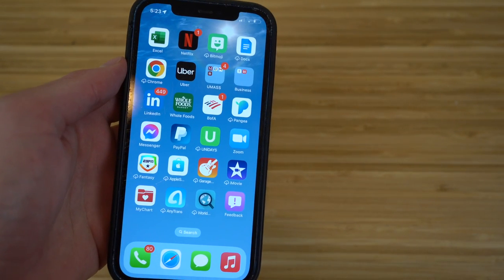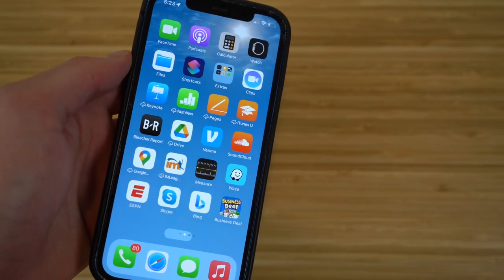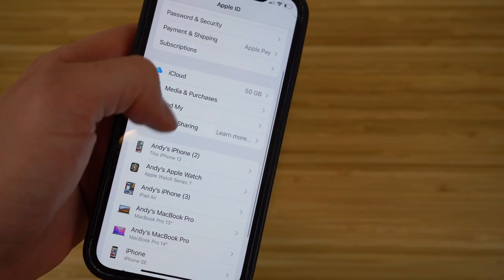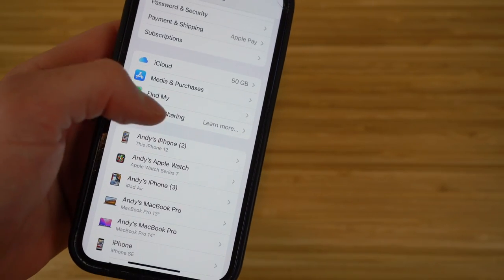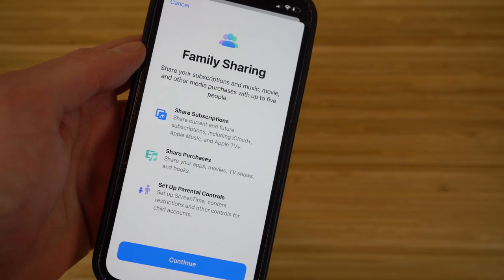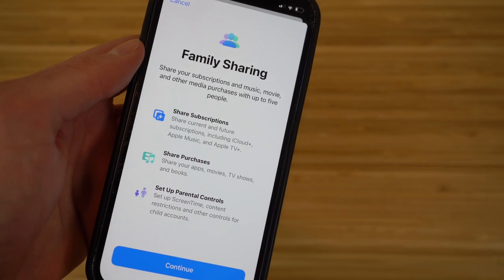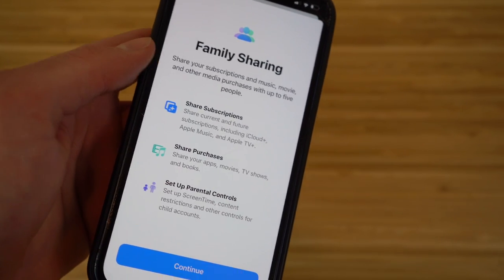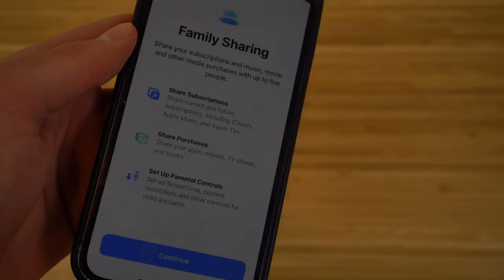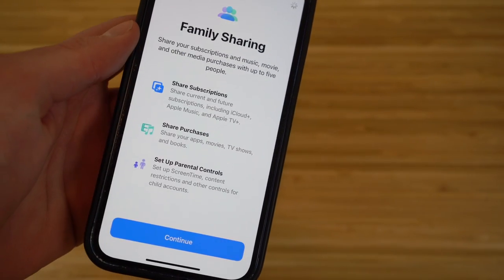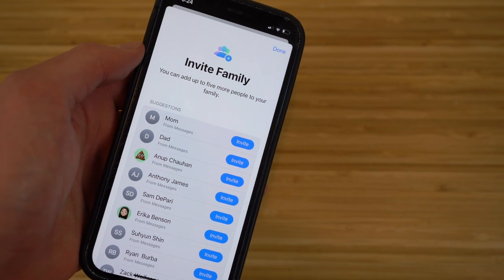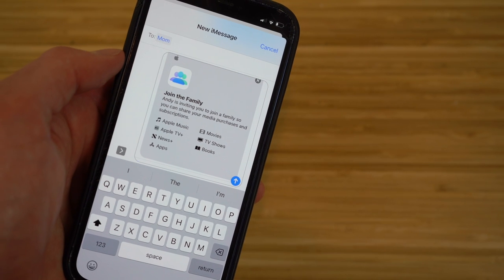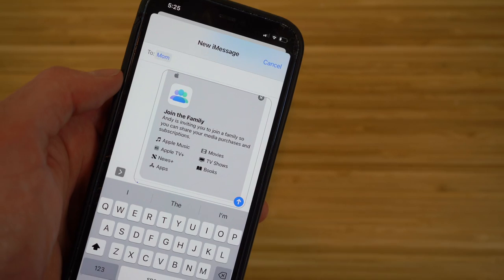iOS 16 also features an updated Family Sharing option. Go to Settings, tap your Apple ID, and scroll down to Family Sharing. This lets you share subscriptions, media purchases, and set parental controls with up to five family members. Tap 'Continue' and then invite members by sending them a message through the setup flow.